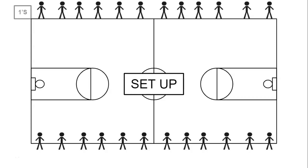So on this side we're going to have the ones. So you're going to look to your left, you're going to look to your right. And these are all ones, you're going to be running at the same time. You do not run when the twos on the opposite side are running. So ones run together and only twos run together.